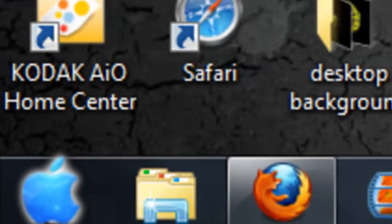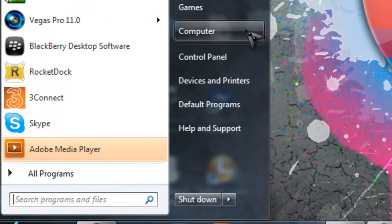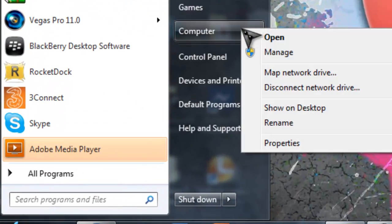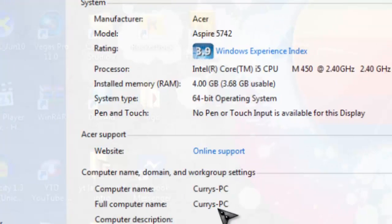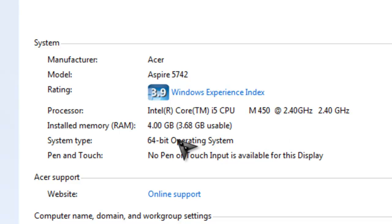If you want to learn what operating system you have, either 32-bit or 64-bit, then go to Start, go to Computer and then right click, go on Properties and then it will say system type 64-bit operating system.